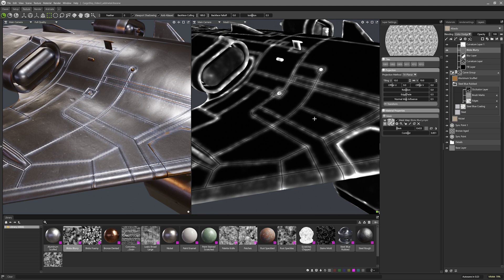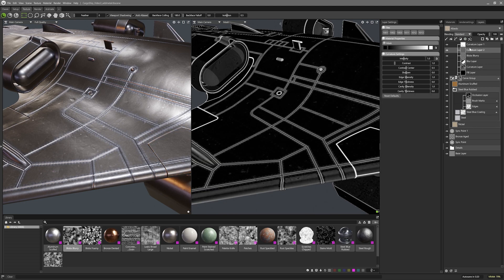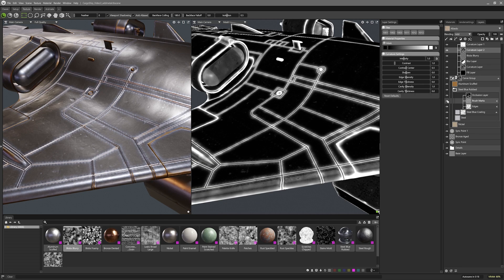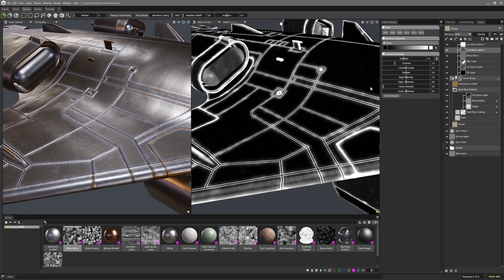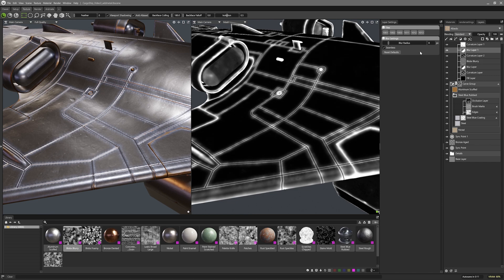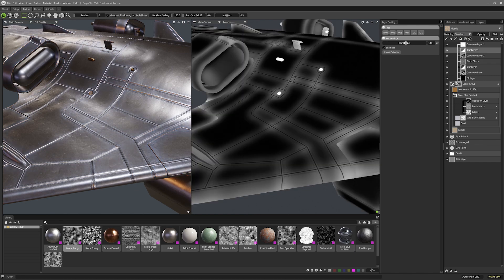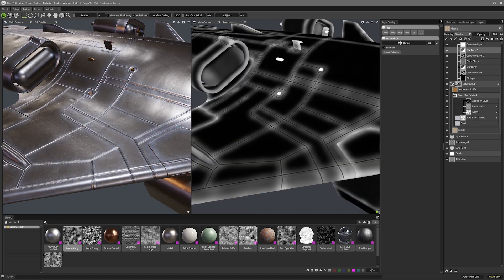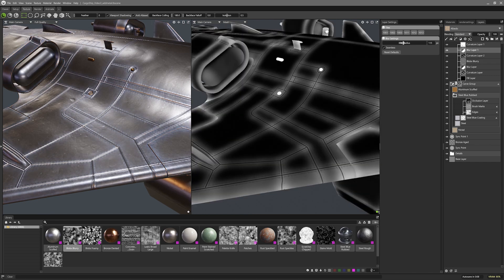On top of that, I can slap a sharper curvature layer, then set the blending to add to get the fine edge detail back. But I'll just blur it again as I just want general staining. Then I'll finish it off with the existing cavities layer.